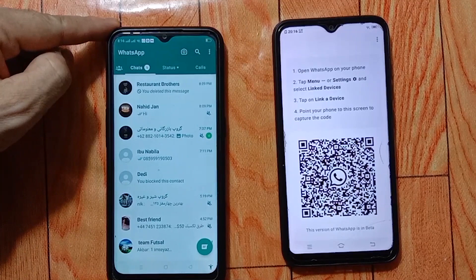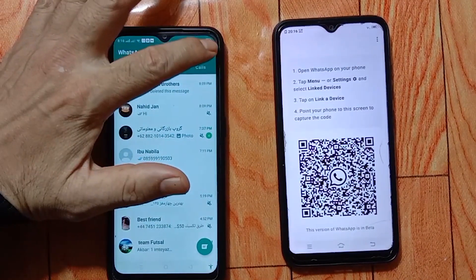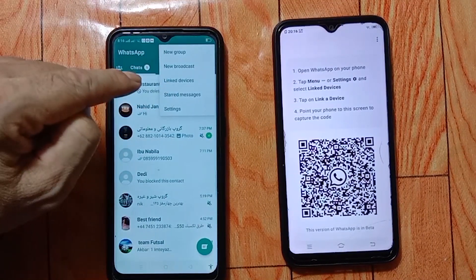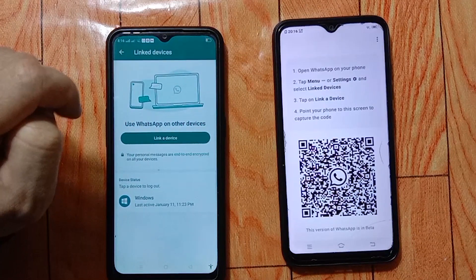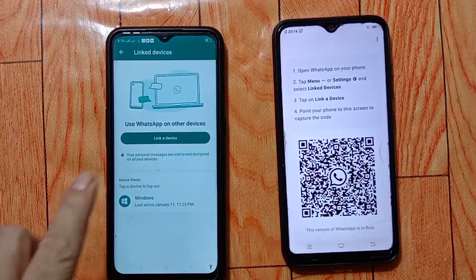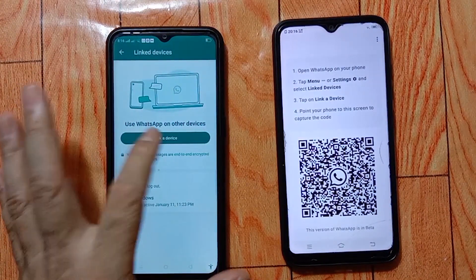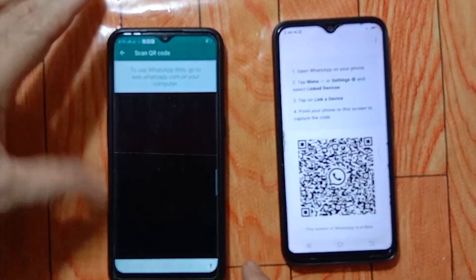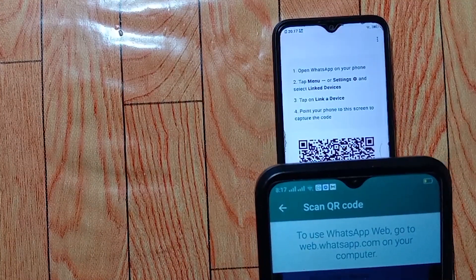Now open WhatsApp on your primary device and press the three dots at the top right corner. Select 'Linked Devices,' then click on 'Link a Device.' A QR code scanner will now appear on your screen — scan the QR code shown on your secondary phone.